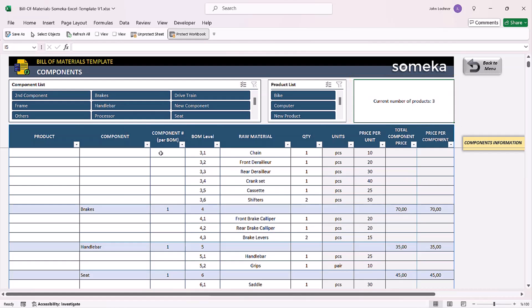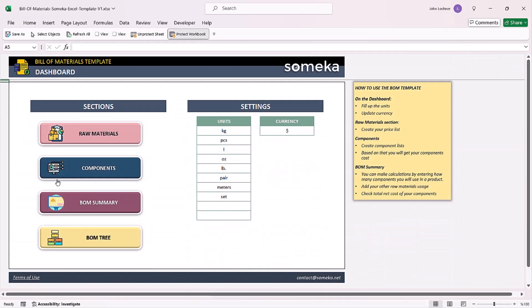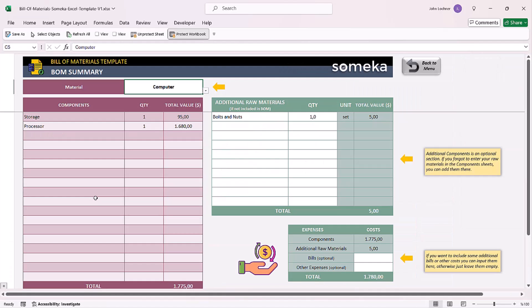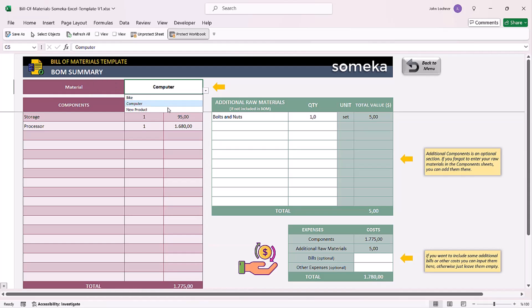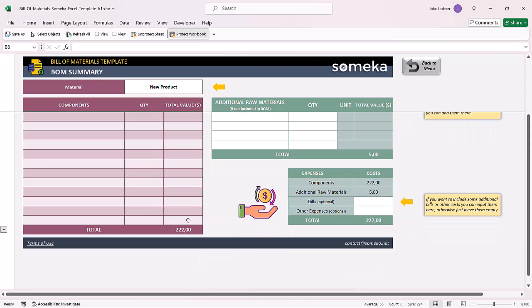Once you're done entering your products and components, now you can create your bill of materials summary. Choose the material from the drop-down list. Once you select your components, the quantity and the total values will be shown accordingly.